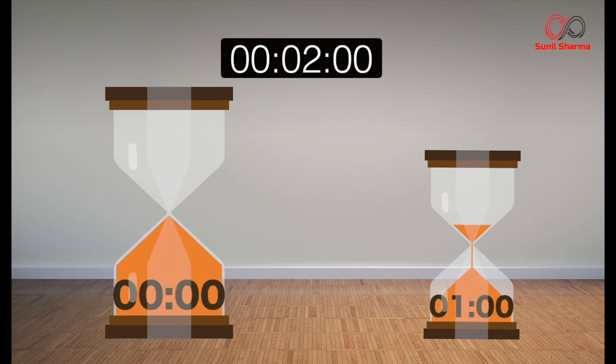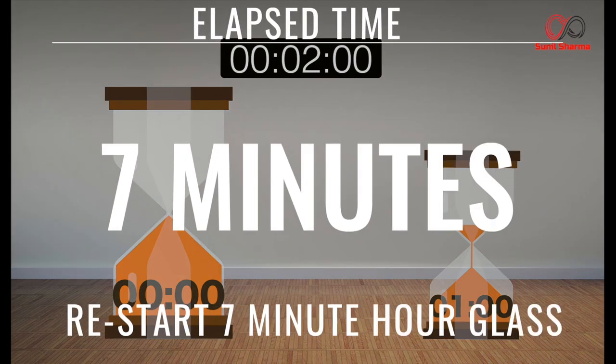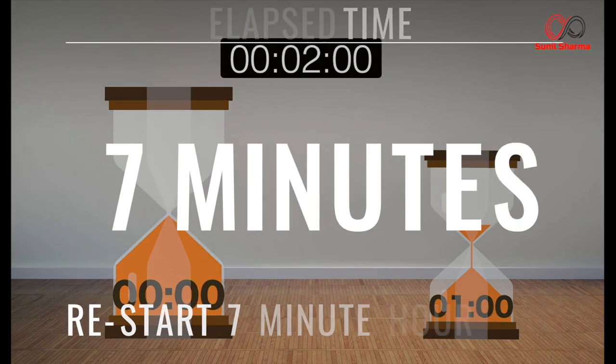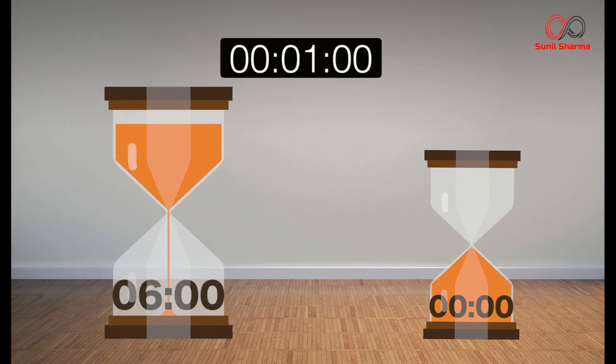At seven minutes, the four-minute hourglass is left with one minute and the seven-minute hourglass runs out, so start again the seven-minute hourglass. At eight minutes, the four-minute hourglass runs out and the seven-minute hourglass is left with six minutes and one minute in the opposite end.